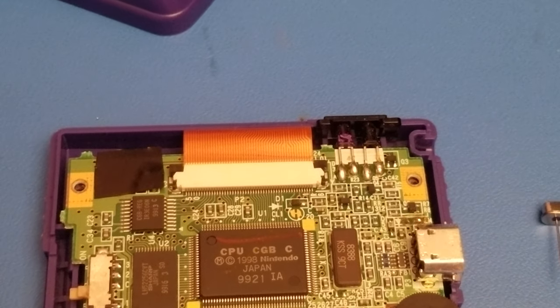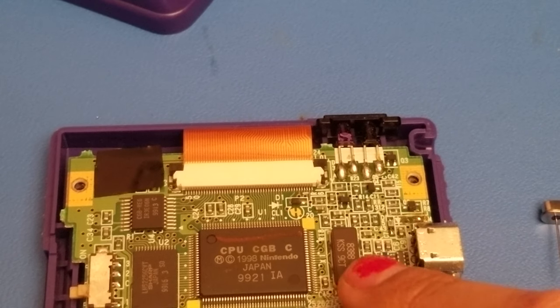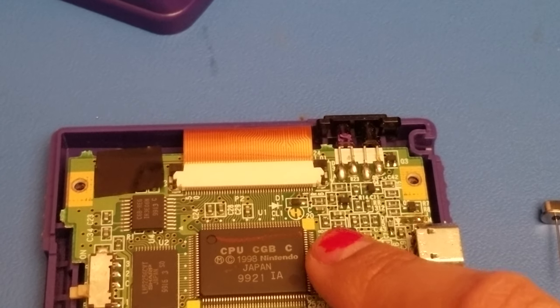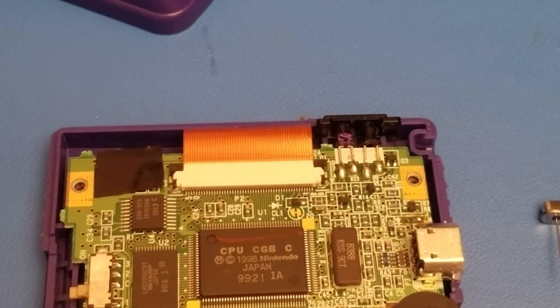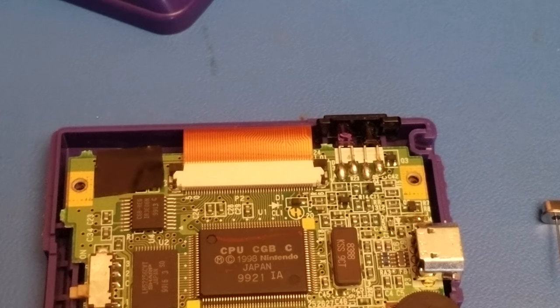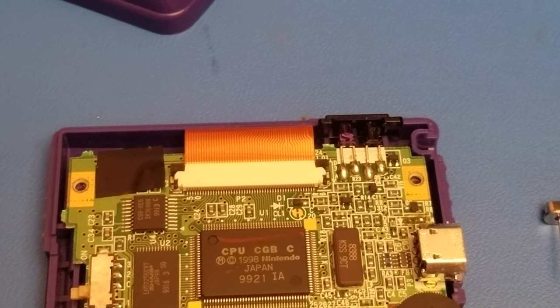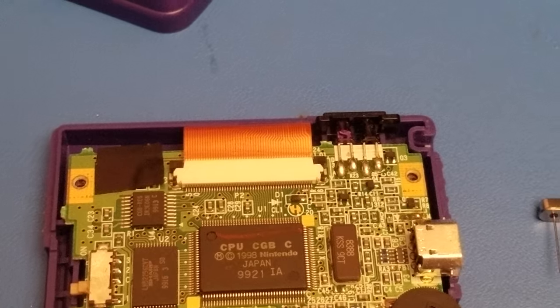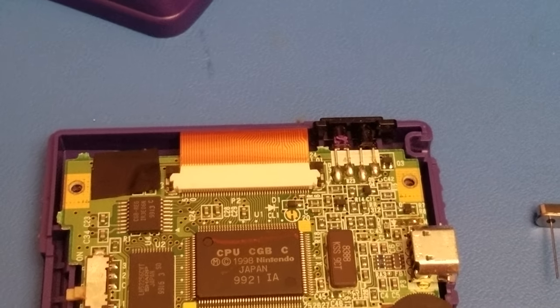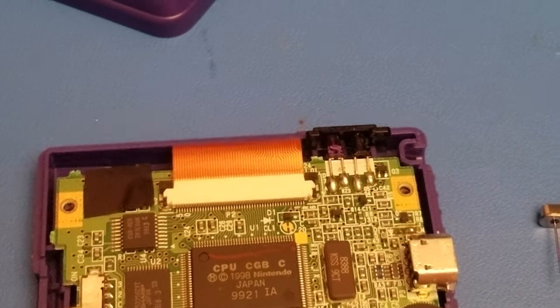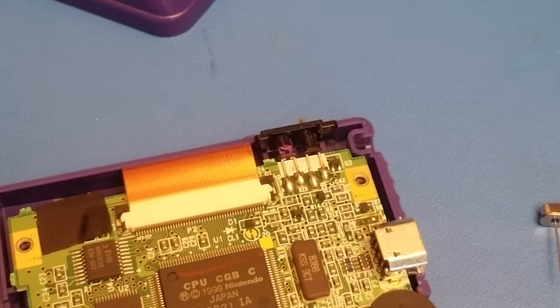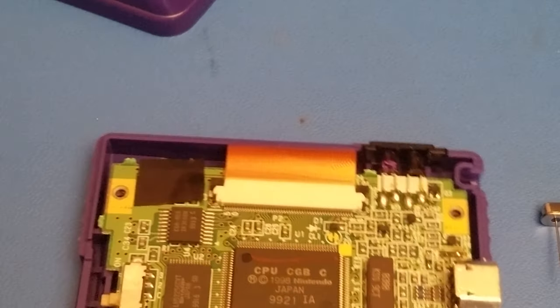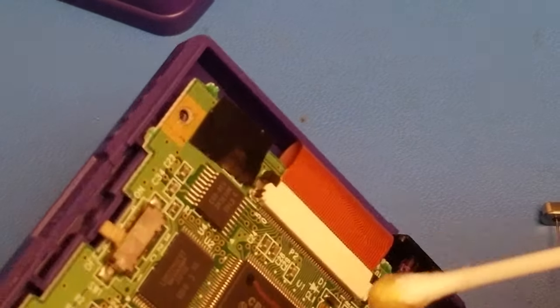So a couple things you want to do is you want to solder up a couple wires from here and here. So let me strip a couple wires real quick. And now that I have a couple of wires stripped, you're going to want to prep the points that you have on your oscillator.